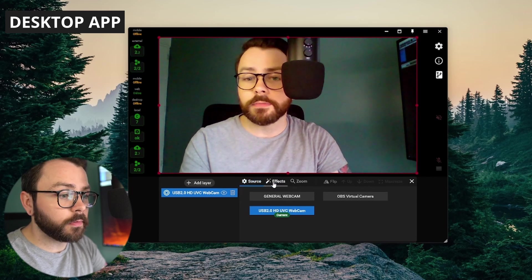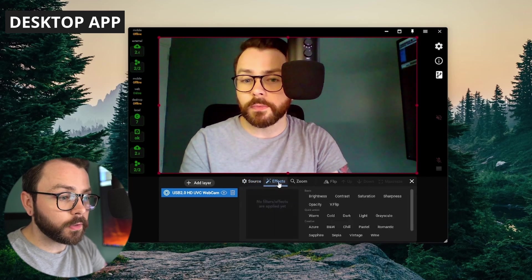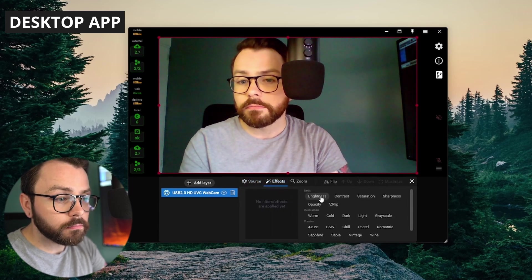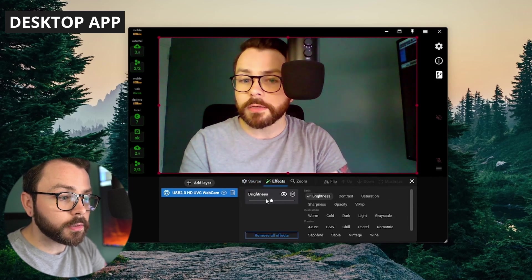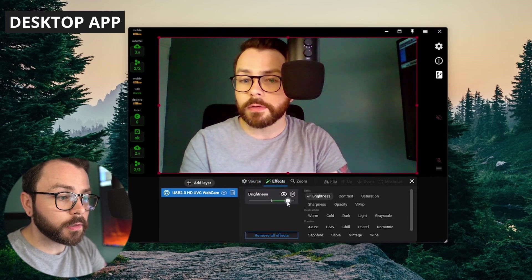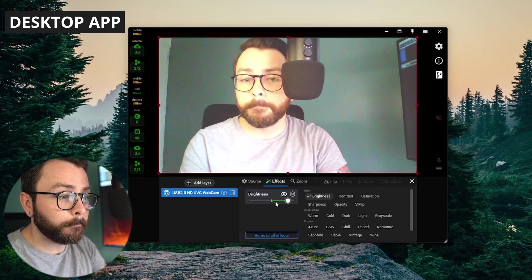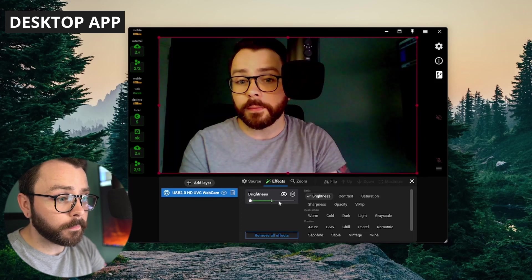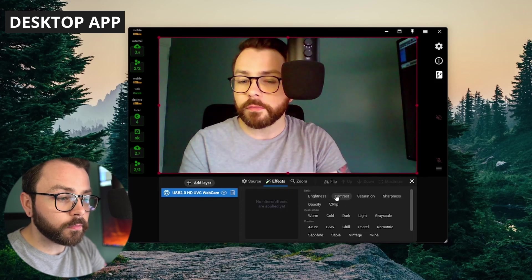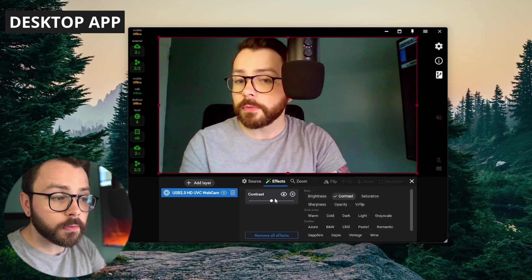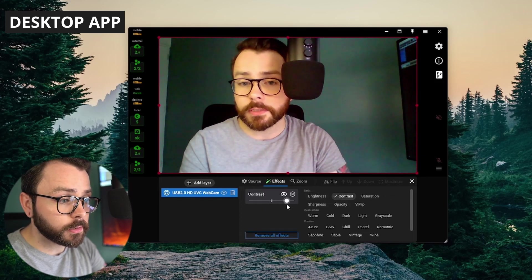So, we've actually got some effects here. We can change the brightness. Bring that up. Bring it down. Let's turn that off. You can mess with contrast.